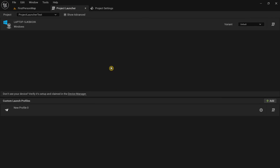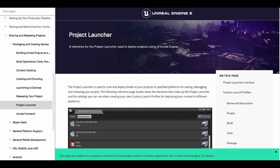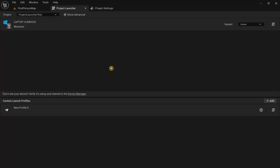I'm not going to explain every single setting in the Project Launcher as that would make this video too long. I'll add a link to the documentation in the comments and description. In this video I'm only going to explain the settings relevant to packaging a shipping project for public release. In the Project Launcher window you can see two views: the default launch profiles and the custom launch profiles — the custom launch profiles are the more important area.